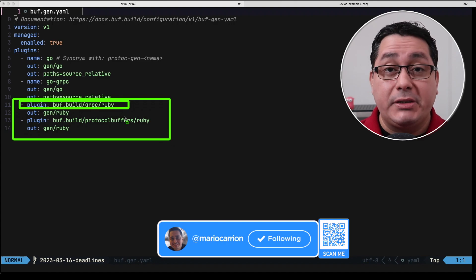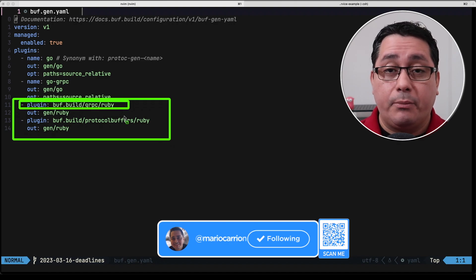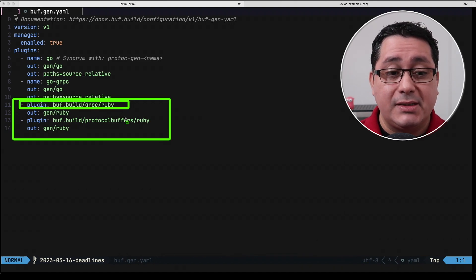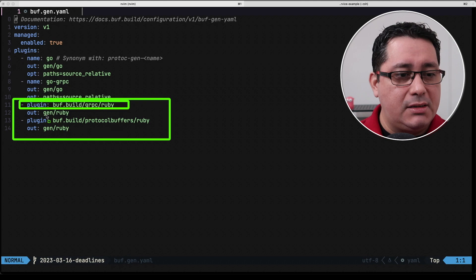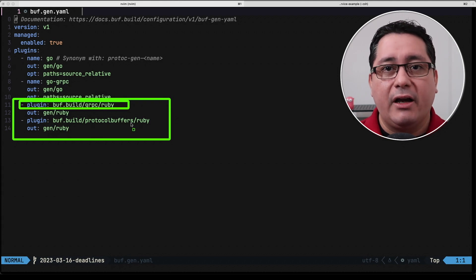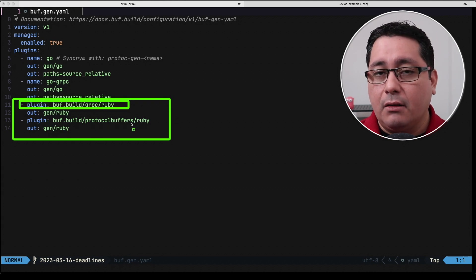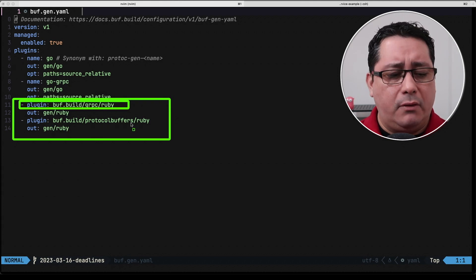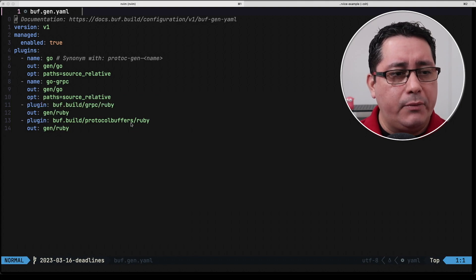I added two extra plugins using the new directive called plugin to refer to the plugin that we're going to be using for generating both the protocol buffer and the gRPC services. In this case this is a nice way to not have anything locally installed but rather let Buff do the work for you.